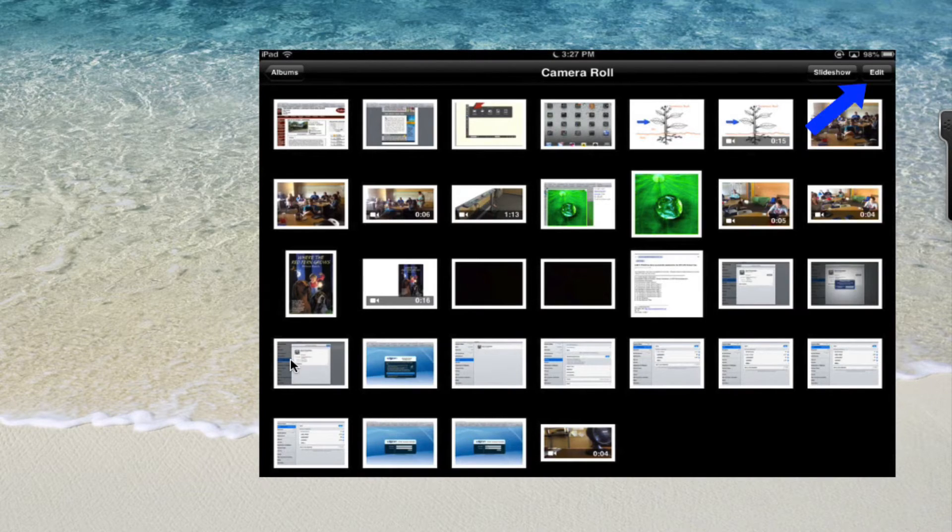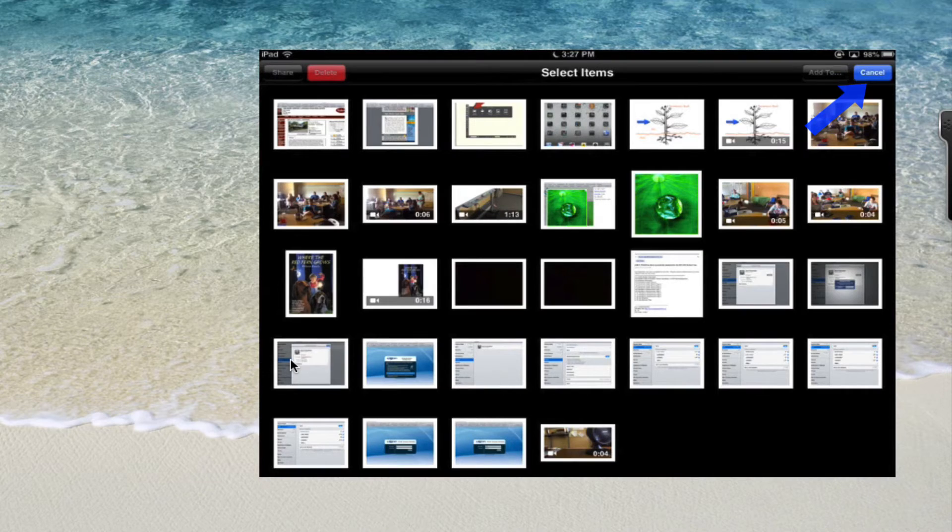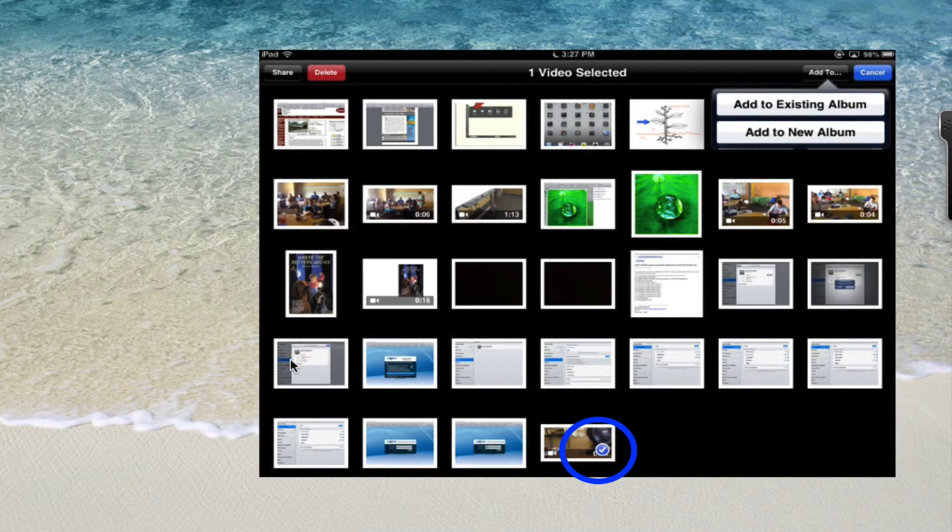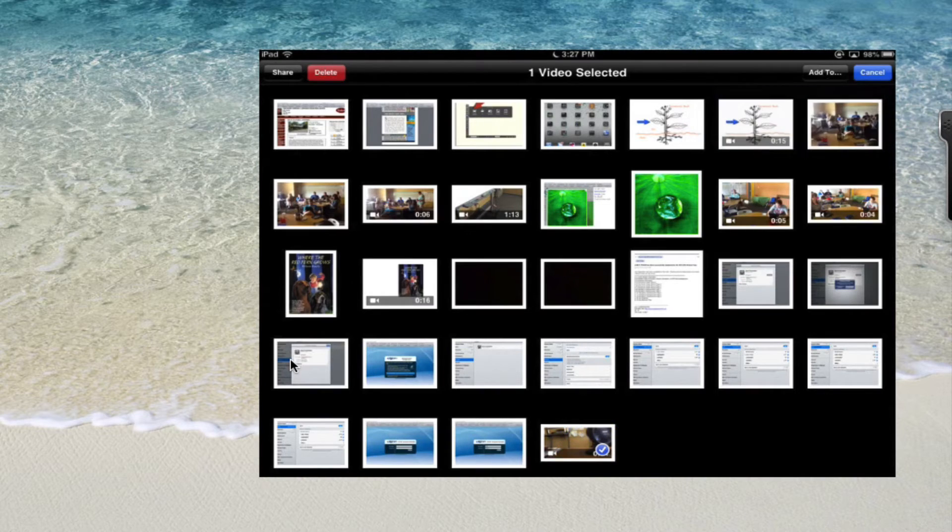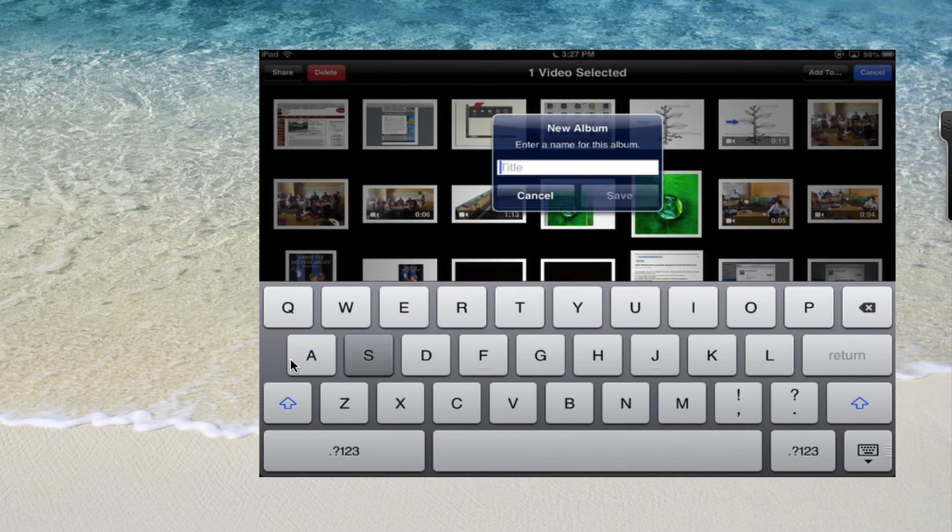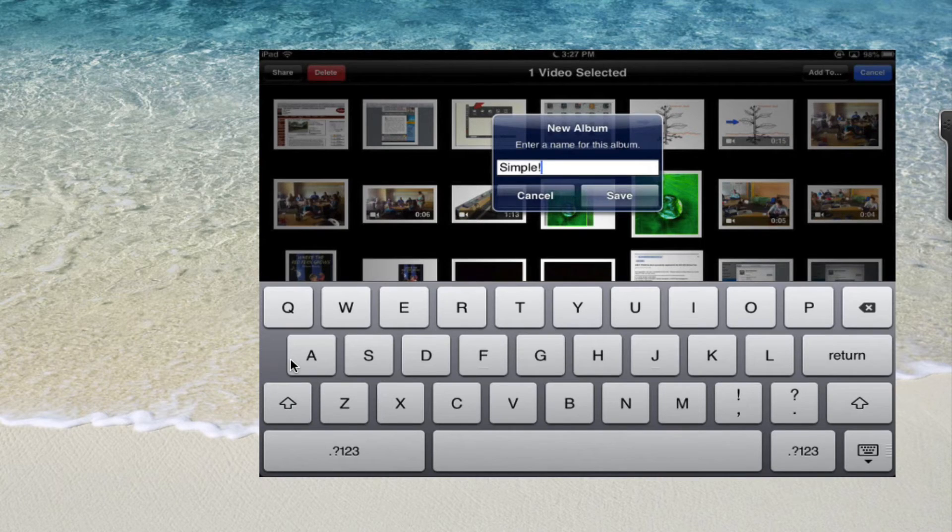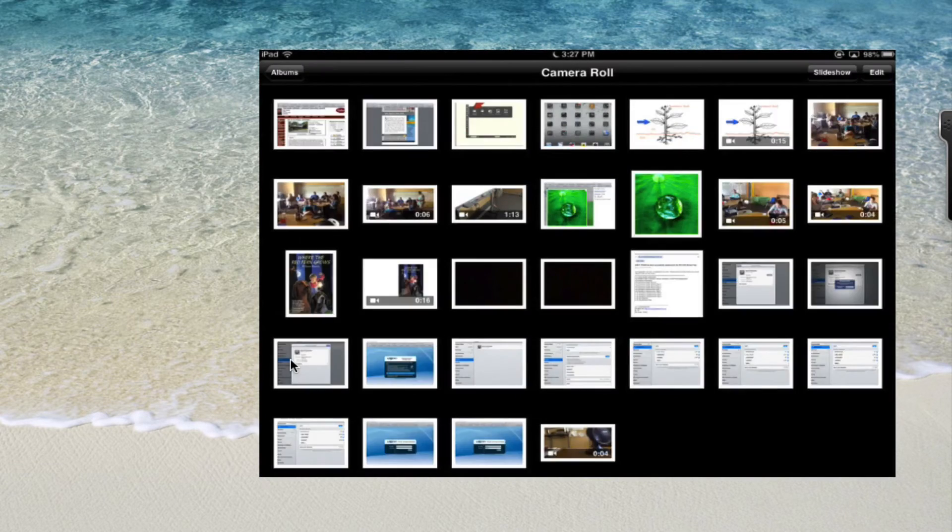It's pretty easy to do. From your camera roll you're going to just click on edit, select the video, and you're going to say add to. And you can add it to a new album. And click save.